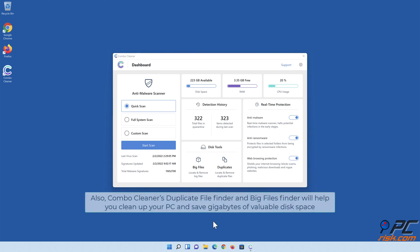Also, Combo Cleaner's Duplicate File Finder and Big Files Finder will help you clean up your PC and save gigabytes of valuable disk space.